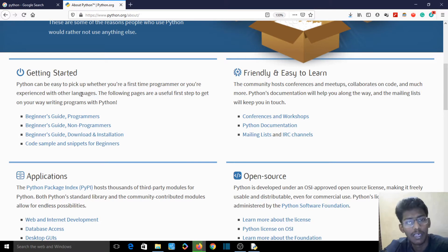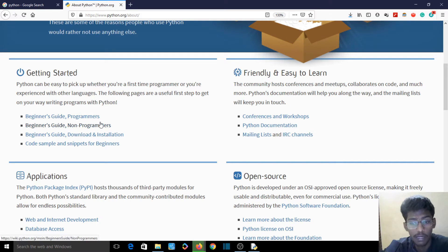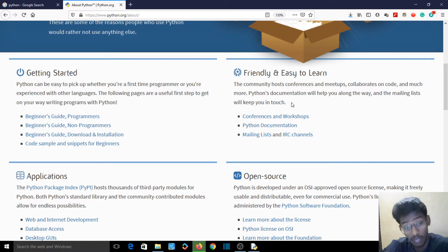Python can be easy to learn — first-time programmers can pick it up easily. These are our beginner steps, you can refer to them, they're useful. The community holds conferences and meetups, collaborates on code, and much more. Python's documentation will help you along the way, and mailing lists will keep you in touch. Python documentation is easy to use and useful.